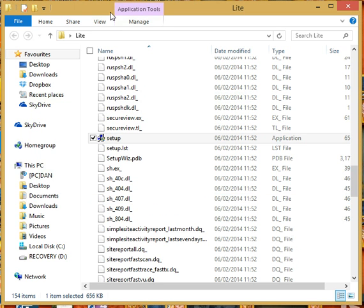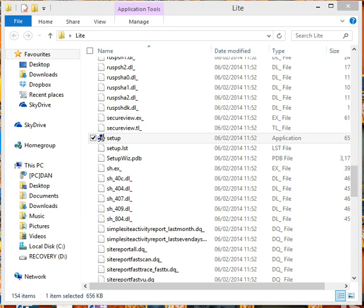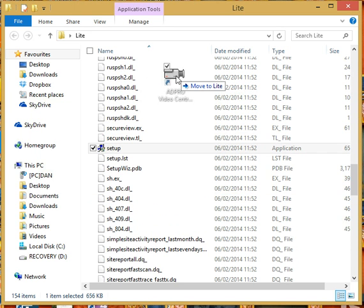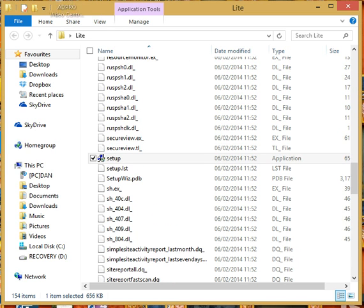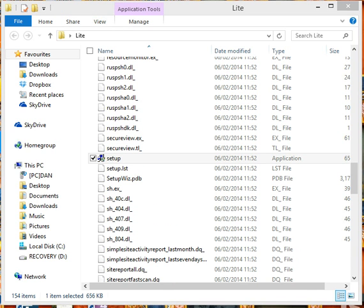On your desktop you will now have an icon that looks like that for the Adpro software. Double click it and that will start the program.